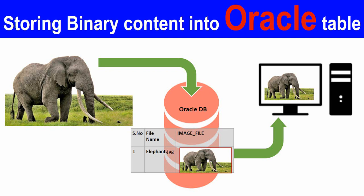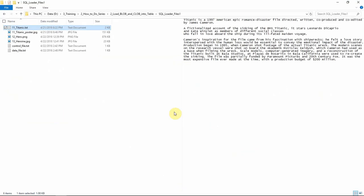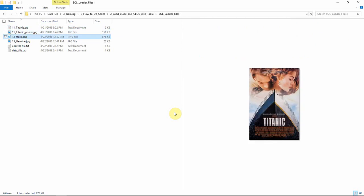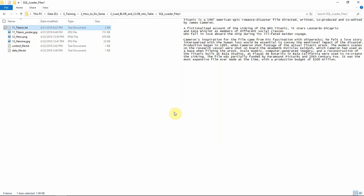Let me first show you the project, then I will show you how it was actually implemented. Here is the list of information that I'm going to load into the table and show in a UI. I have a few files about the film Titanic — one text file and three images. The text file contains the full information about the film, and the posters and other details about this film are available in the image files.